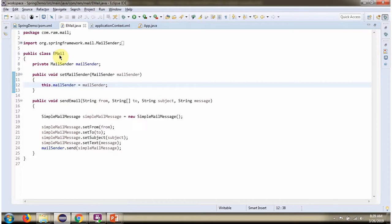Here I have defined the class Email. It has a MailCenter property. It has a SendEmail method which accepts a from address, multiple to addresses, and the subject and message of the mail.